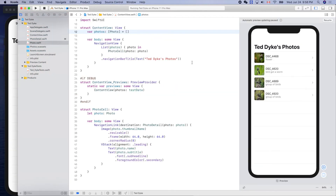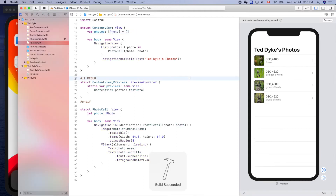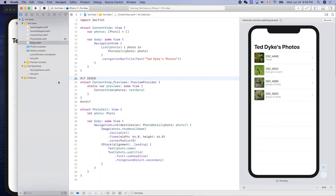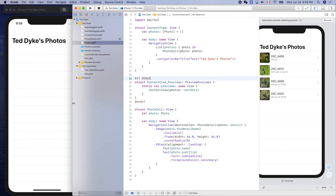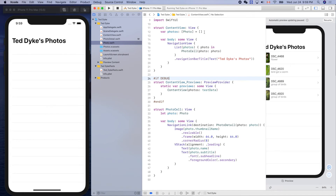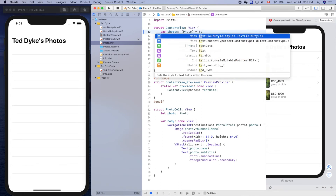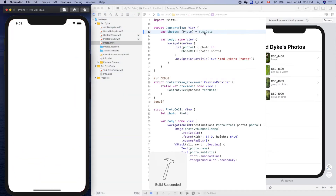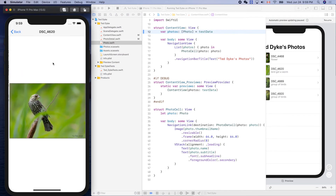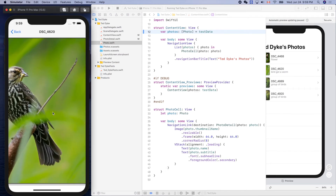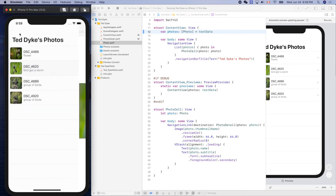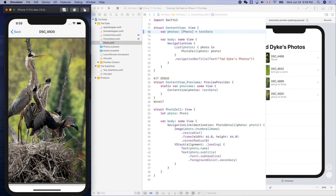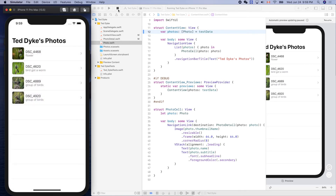Let's run it on the simulator. Oh, it's empty — easy fix, we can just put the test data in here and run it. Nice, it works! Enlarge, go back, happy family.